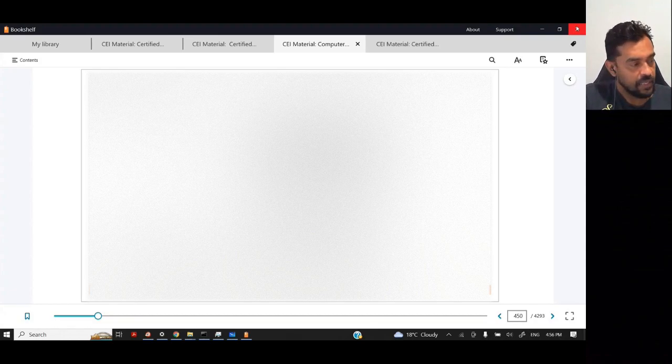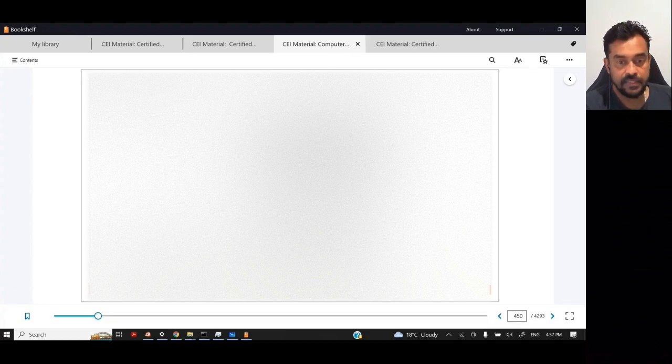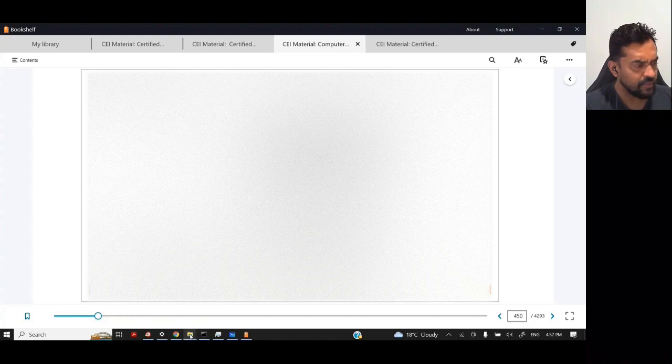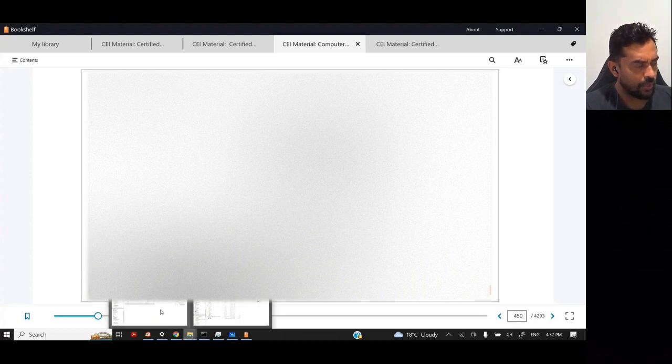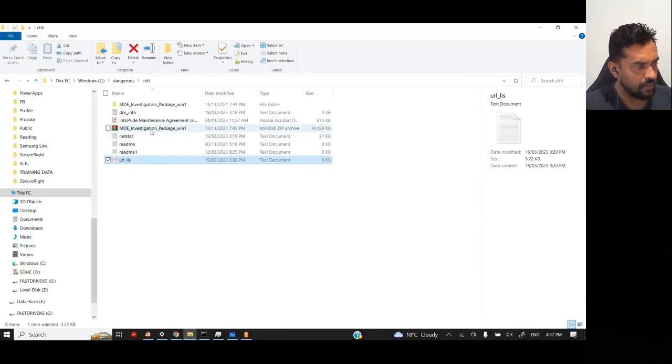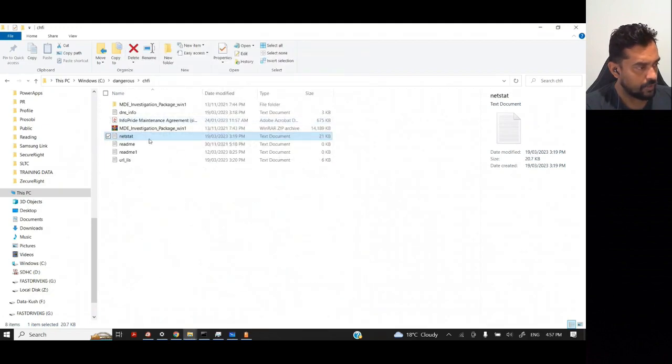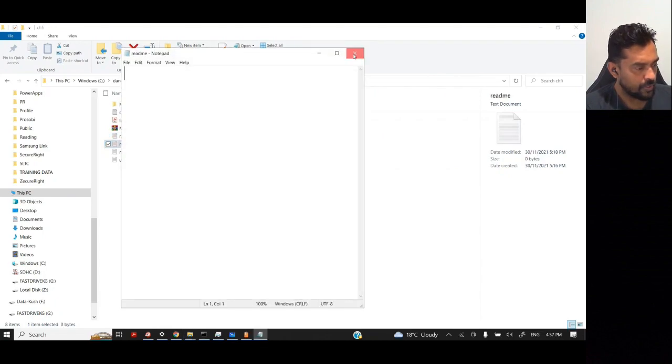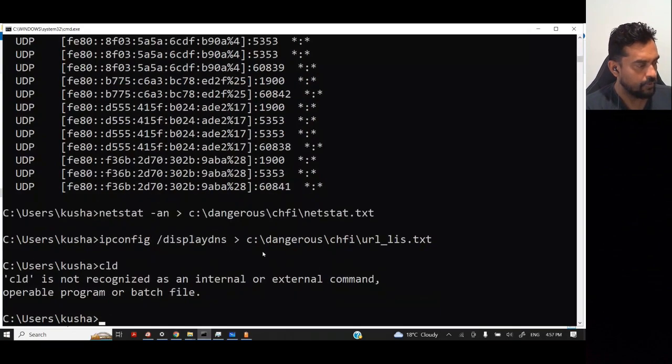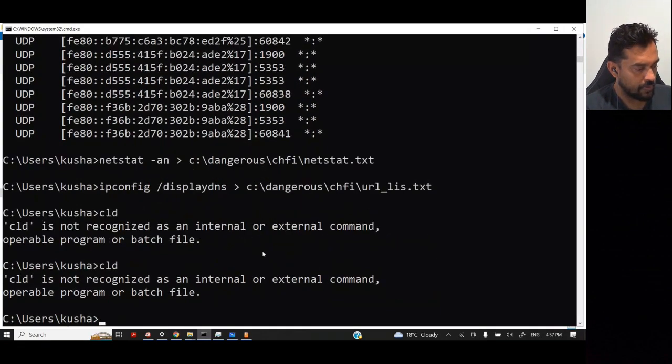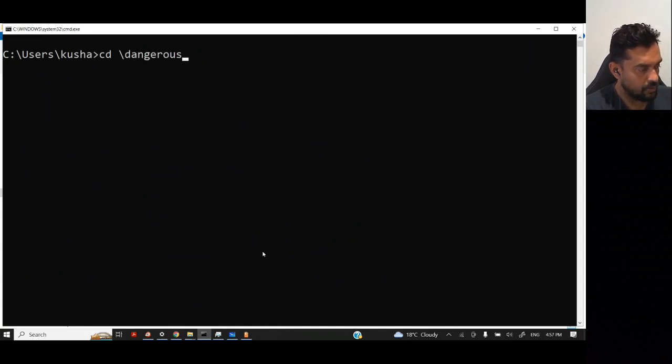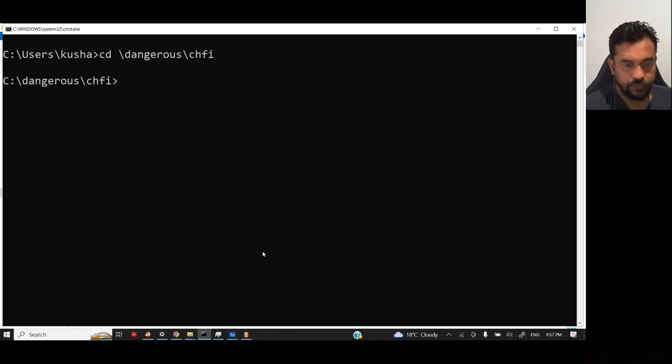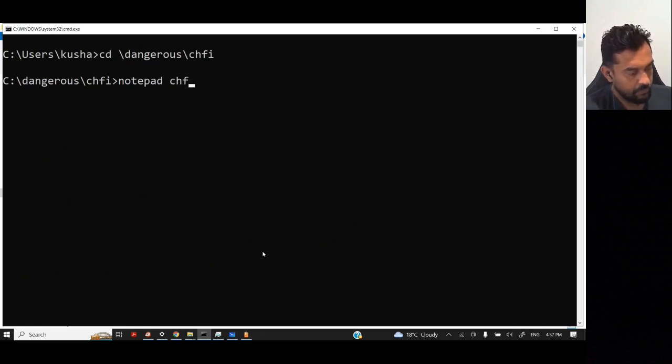The next one is data hiding in file system structures. That's commonly used. Let me just show you this one as well. Let's open up a command line here. What I'm going to do is I'm going to go to dangerous CHF5 folder, and then I'm going to create notepad.